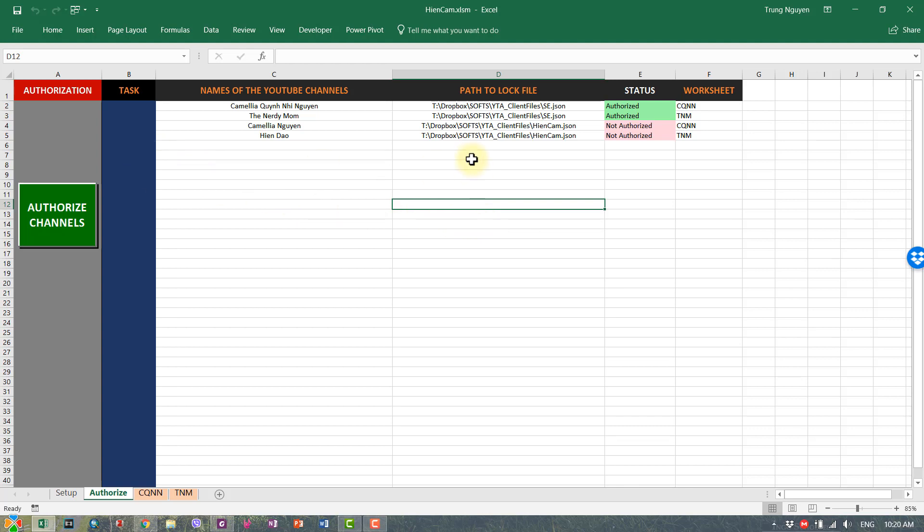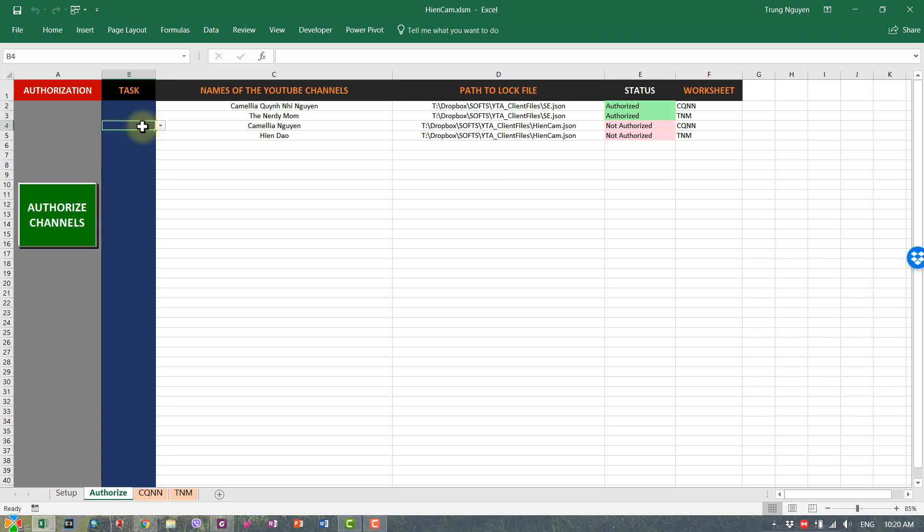What we need to do next is to authorize these two channels, and once we authorize the two channels, we'll be able to do batch uploading with YouTube Ultimate software. And you guys can relate to the batch uploading tutorial that I uploaded before. Just authorize this, authorize the channel.